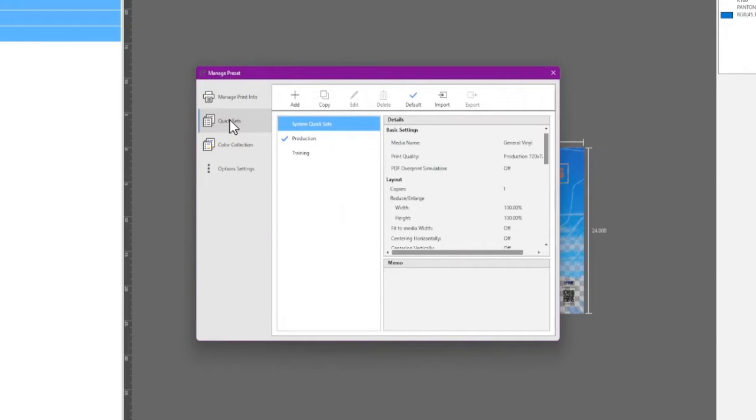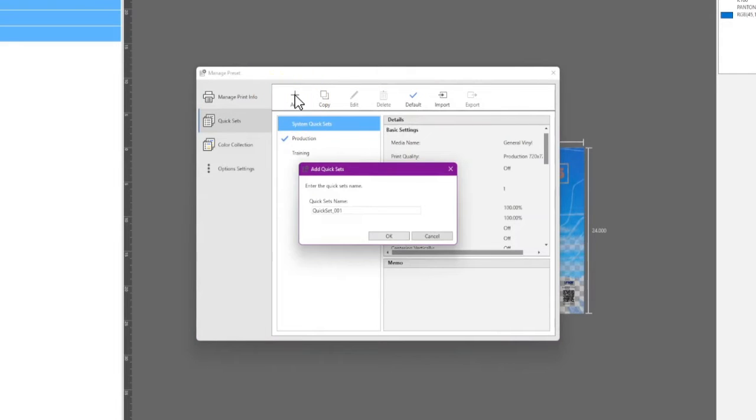To create a new quick set, click Add. Enter a name for the new quick set and click OK.